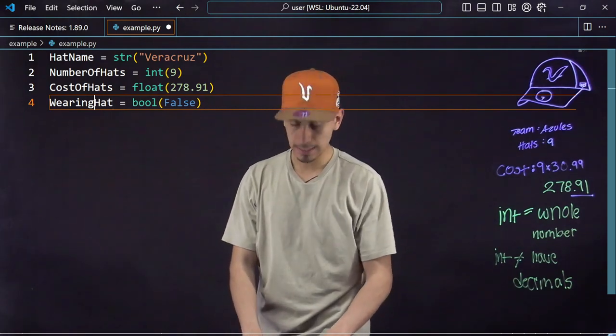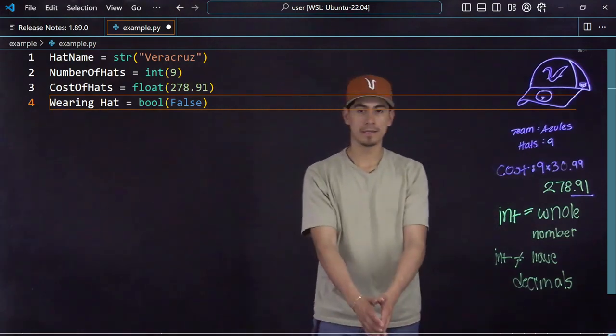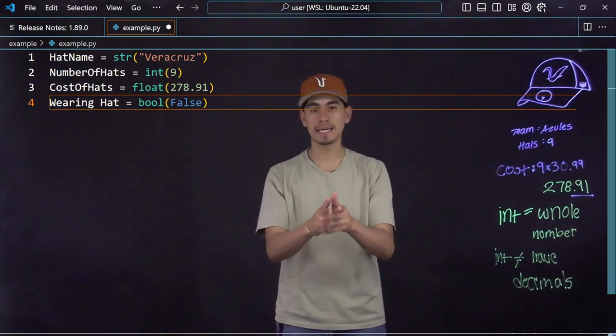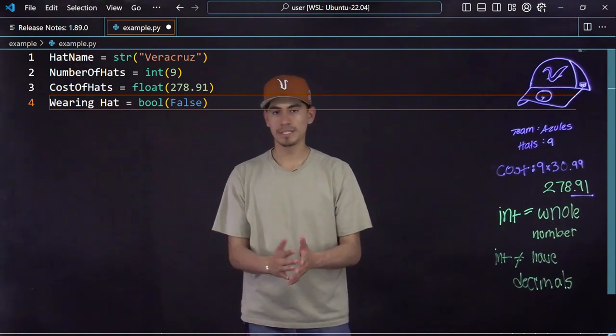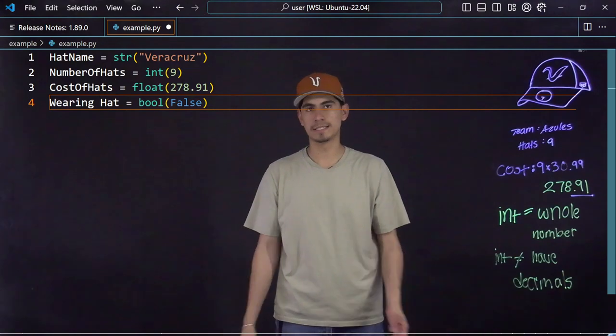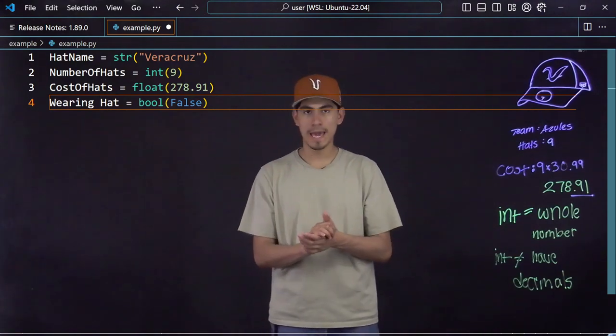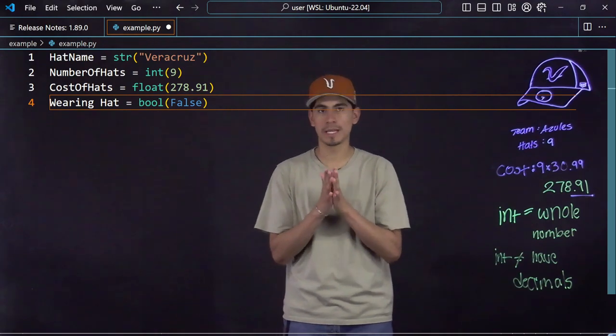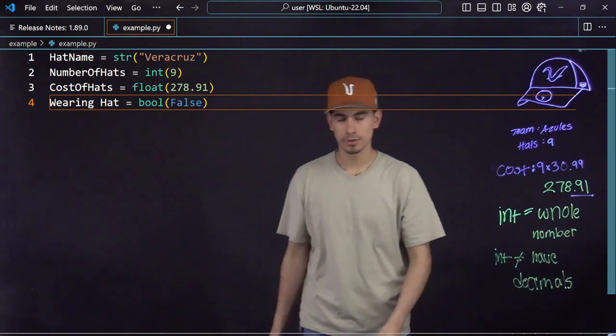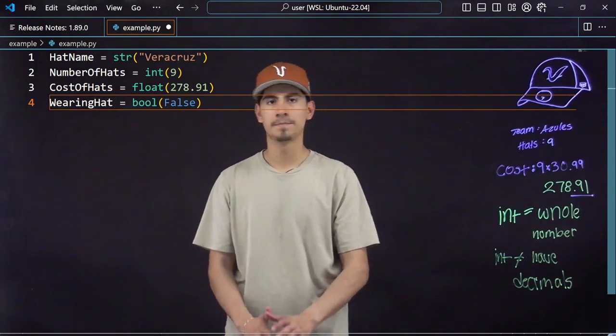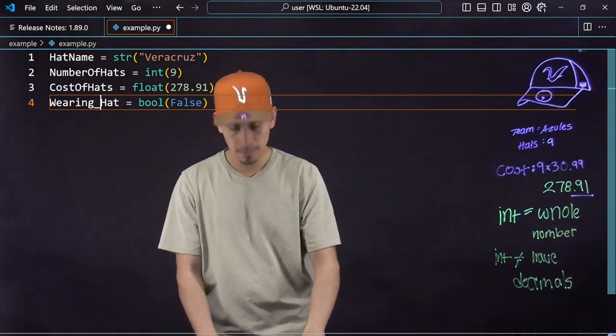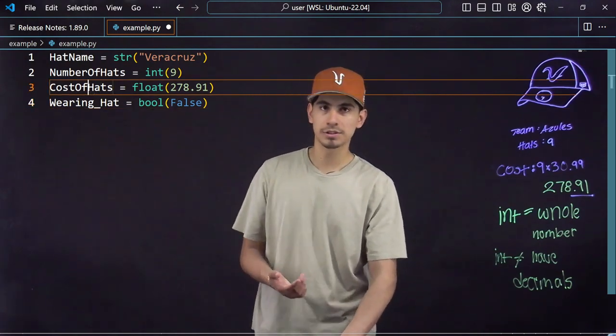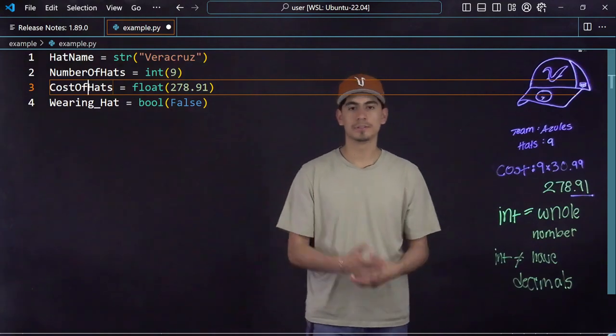One thing you can't do however is put a space. Like I said, computer really dumb, you're the smart one, you're telling it what to do. So when it reads this, it doesn't know what to read since it has a space. This is called white space and for these purposes you cannot have any white space when naming a variable.